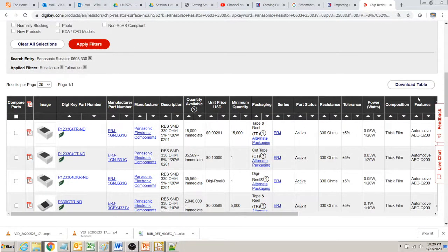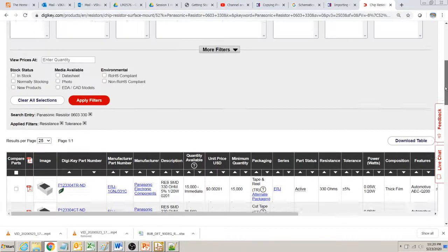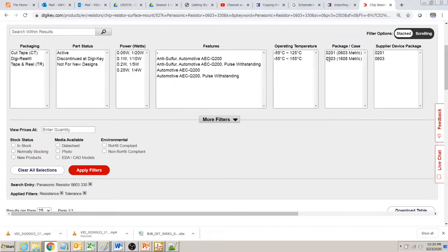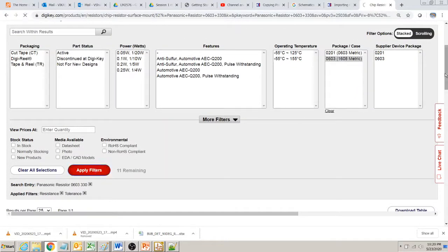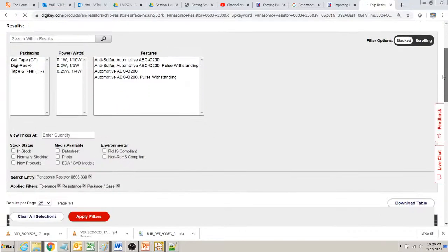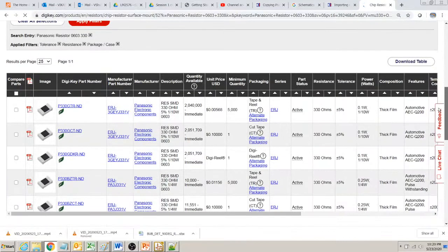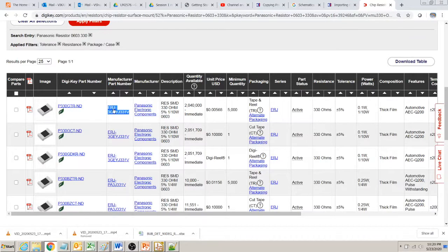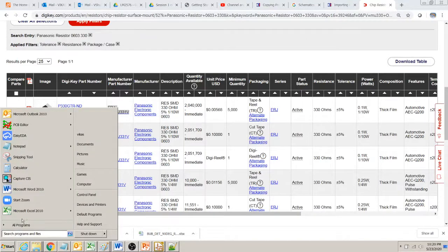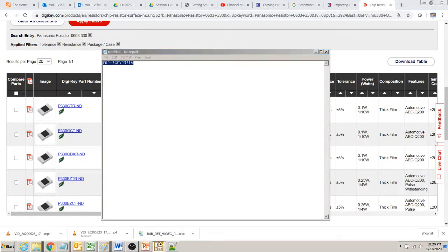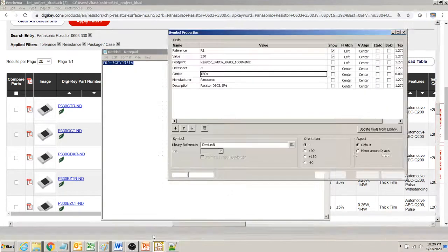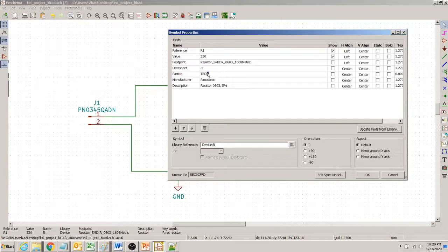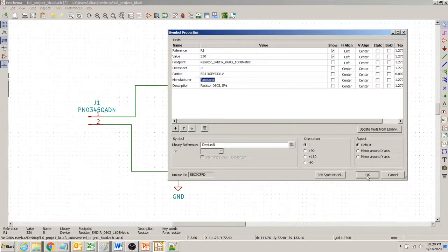This is showing 0201. We want 0603. And then let's say this is our part number for Panasonic. I paste it in my notepad. And from here I copy it. And then go to my schema and then give it a part number right here. And I click OK.